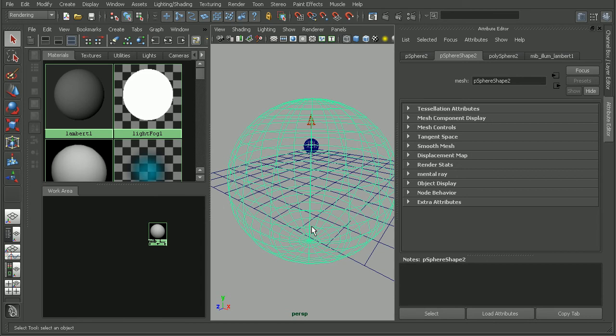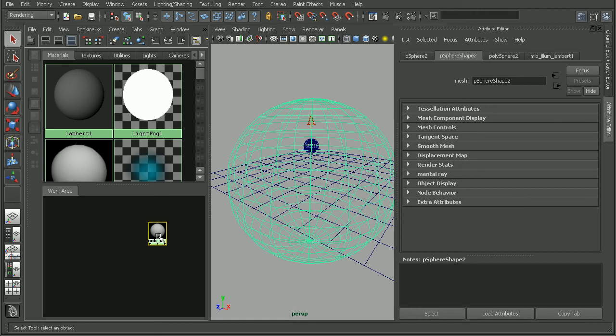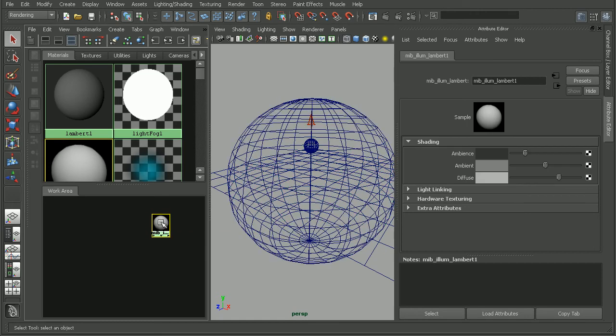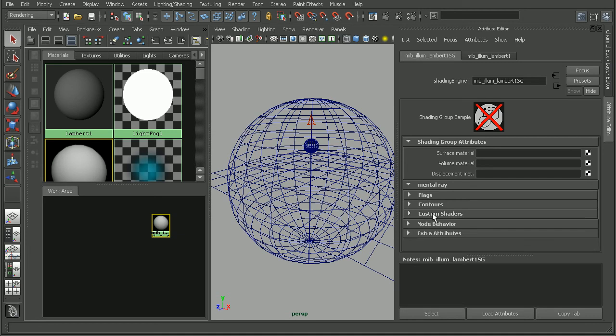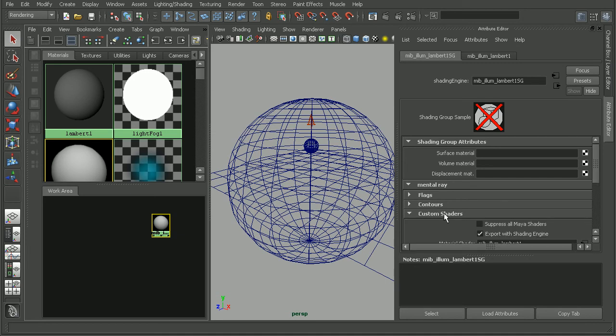Now the next step is going to be to plug in the actual volumetric material. So I'm going to select my Lambert material here. And let's go into the shading group. Now in the shading group, we'll want to come down, open up the mental ray tab, and under there we'll open up the custom shaders.